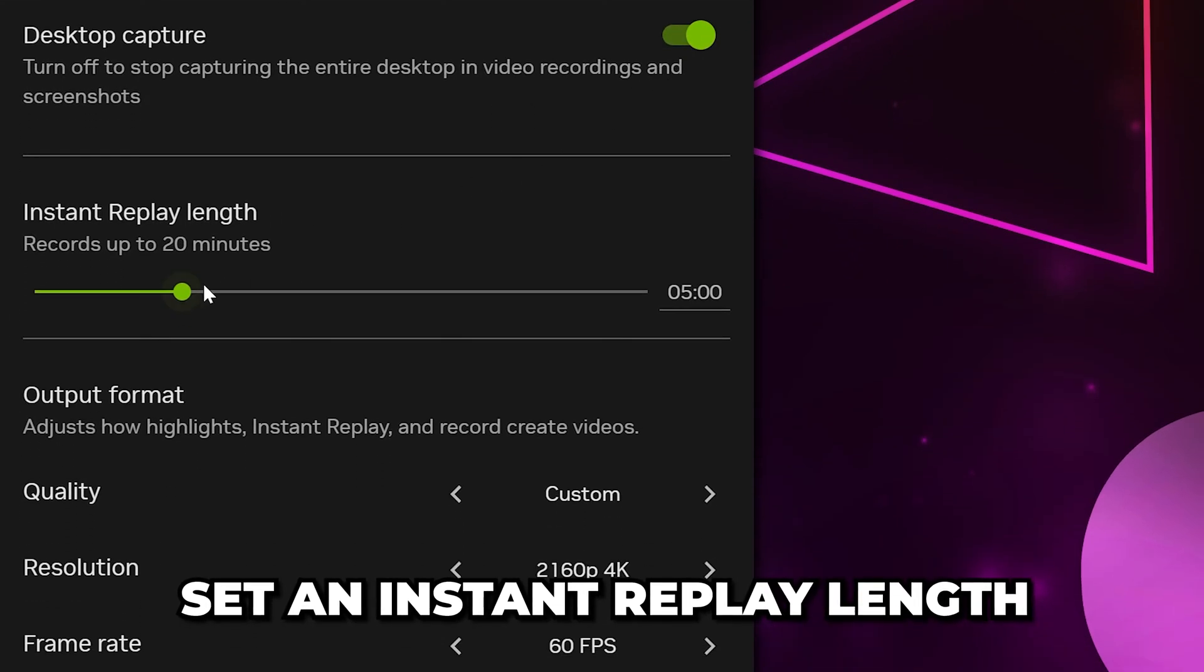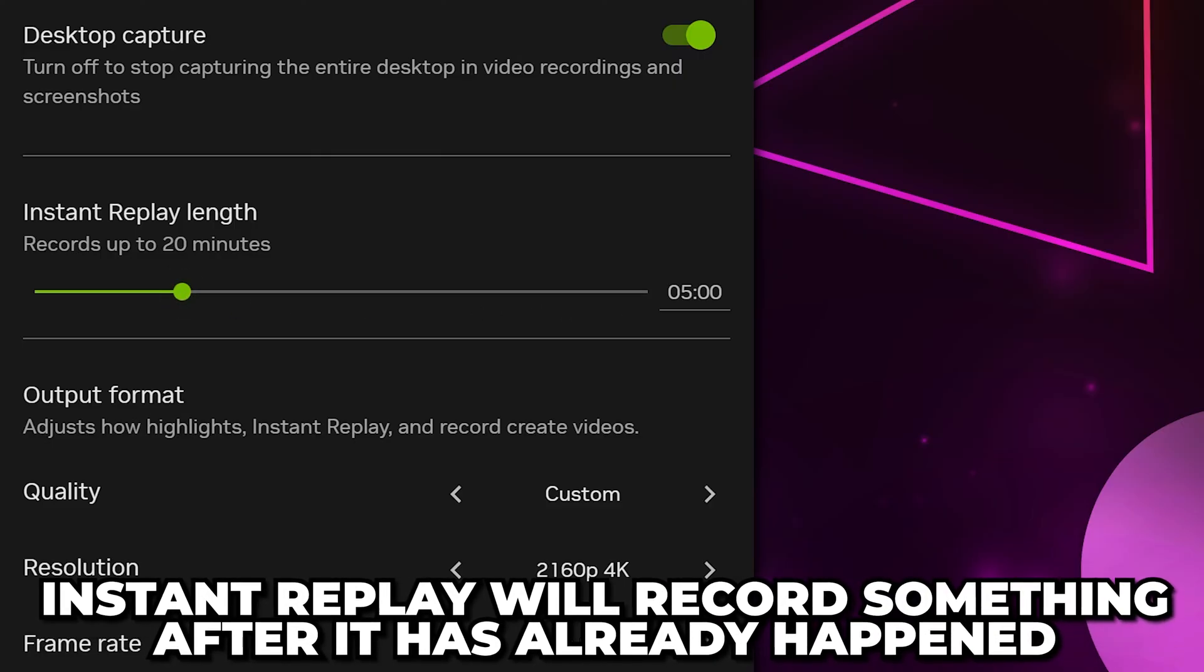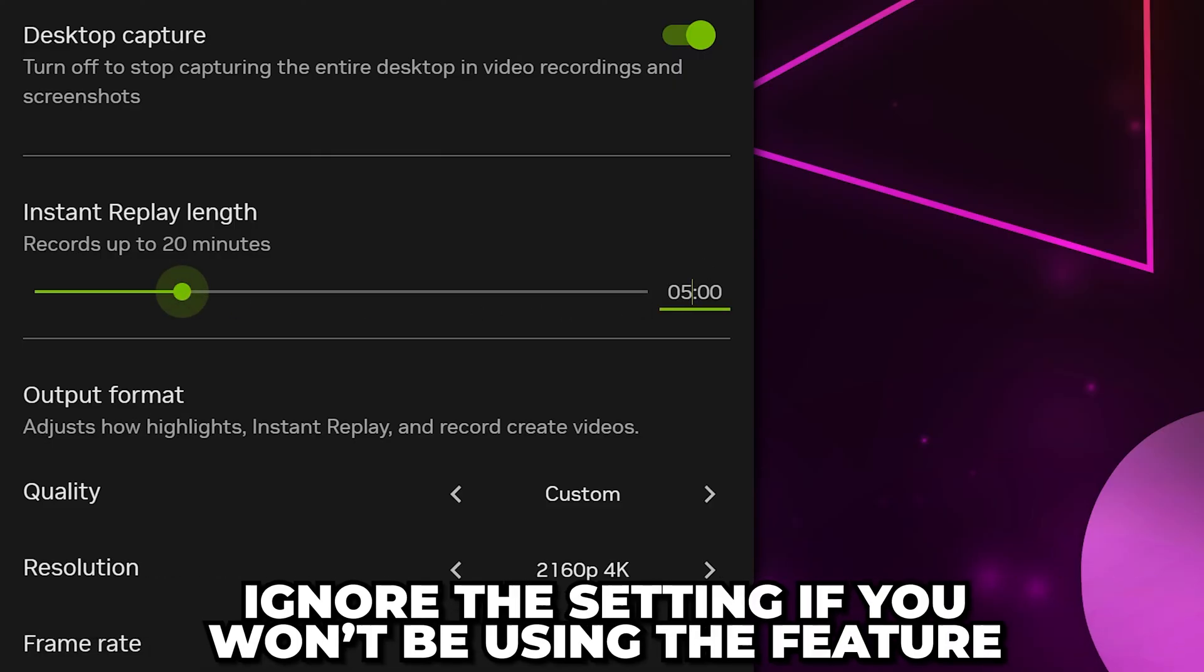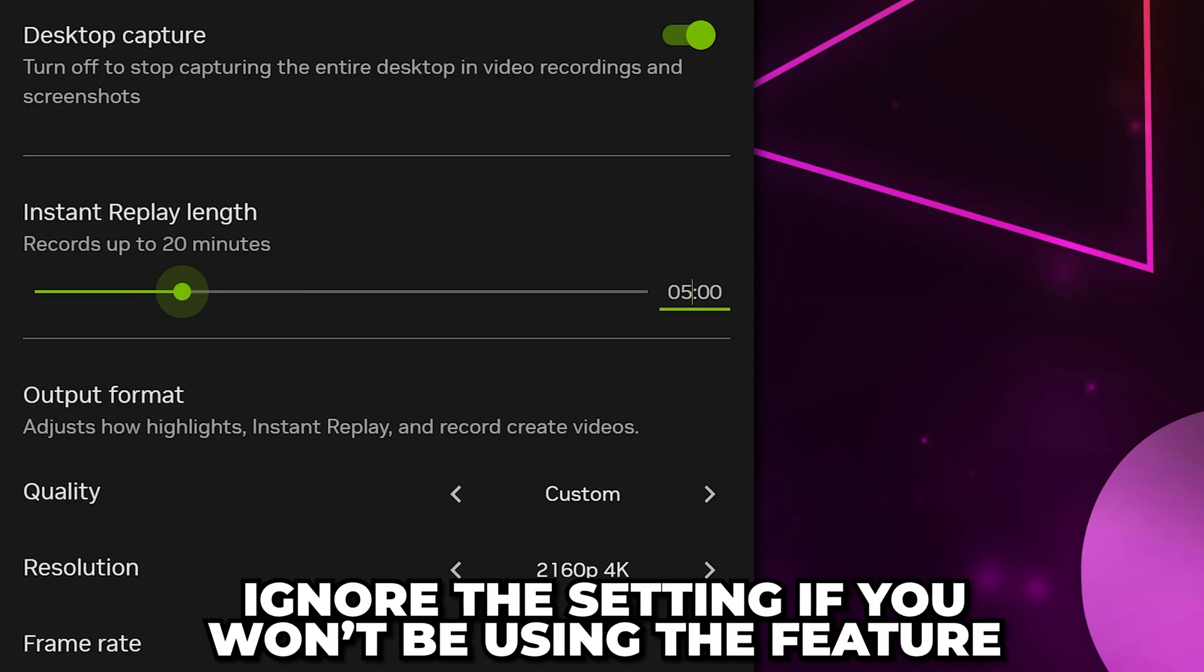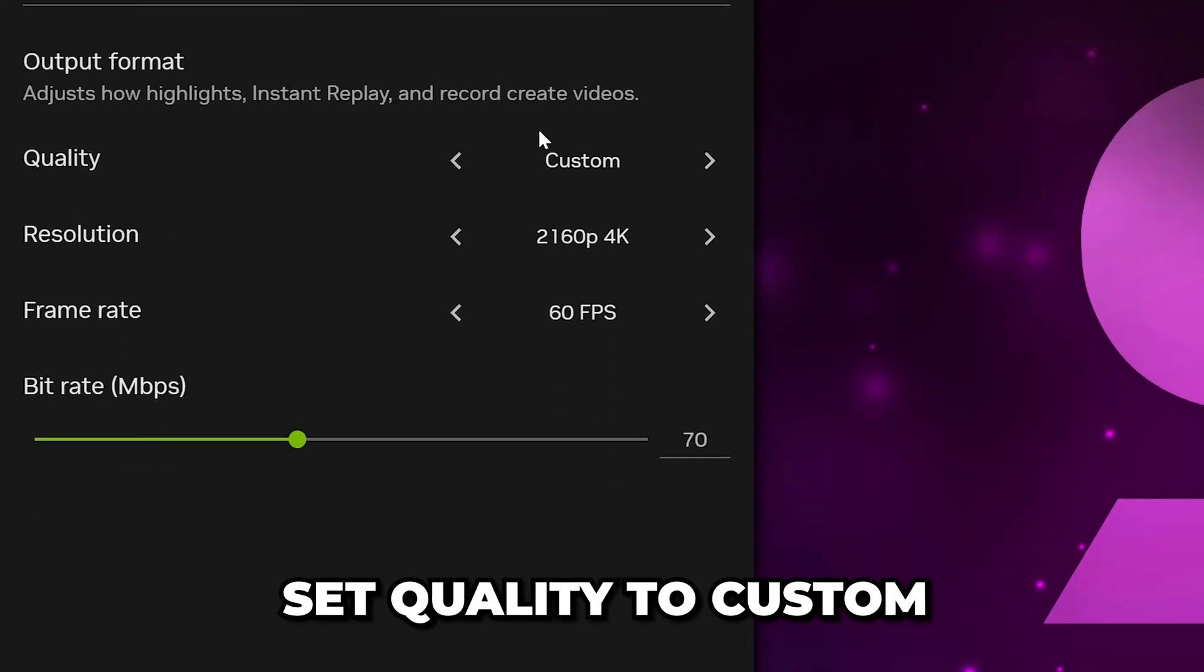Go to Instant Replay Length and set a length. This is used to record something after it has already happened. If you don't plan on using this feature, then ignore the setting. Otherwise, 2 minutes usually works for most people.